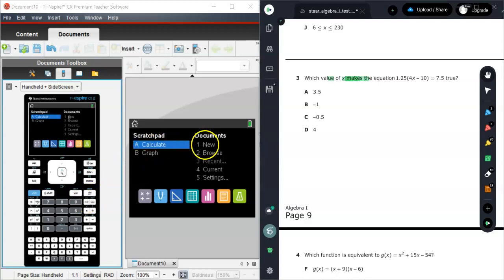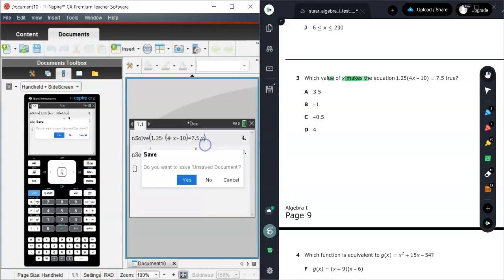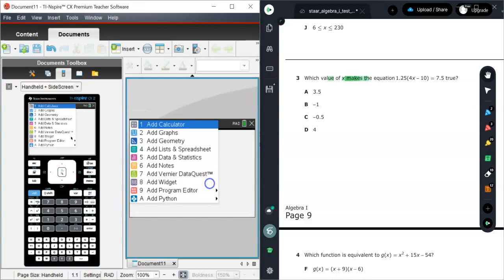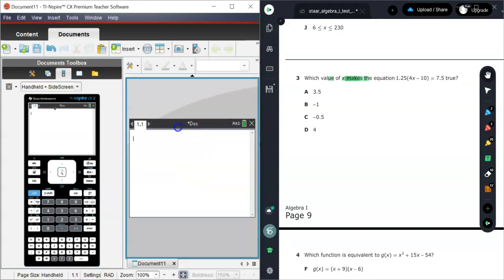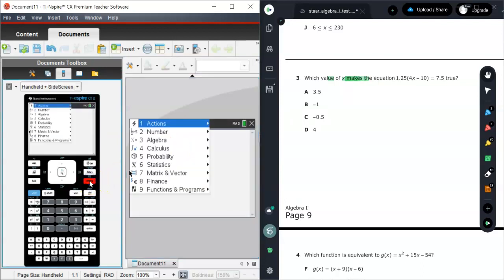So what I'm going to do is click New. I'm going to start a new document. And I'm going to add a calculator because I'm calculating, I'm going to get a value. Once you're in the calculator page and you've got a new document, you're going to hit Menu.